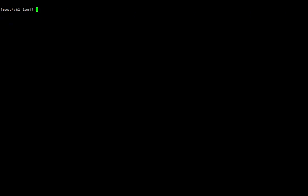This is where the awk utility comes in very handy. Let's look at the basic command for displaying certain columns. I first clear my screen and then type awk, opening apostrophe, opening curly bracket, print, dollar one, closing curly bracket, closing apostrophe.